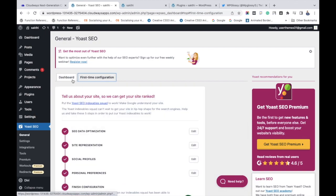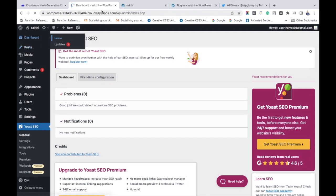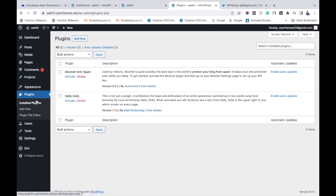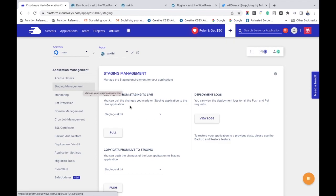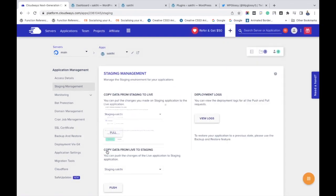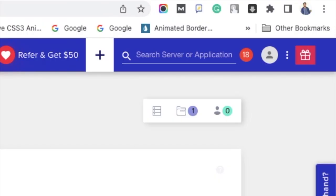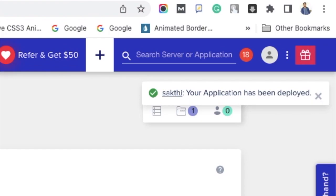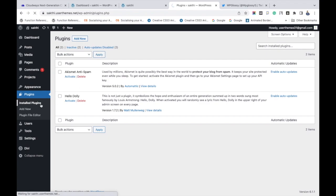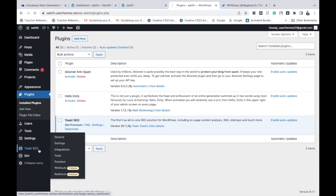Clicking on Visit Your SEO Dashboard, you can see that problems are zero and notifications are zero. Now that the plugin is configured on the staging application, we have to check if this is happening in the original application. In the original application, there are only two plugins. So we go back to Cloudways, select Staging Management, and click Pull again so that the change happens in the live site. Click Pull and you can see the data is being changed and deployed. Now select the original application and refresh — you can see Yoast SEO is installed, activated, and configured.